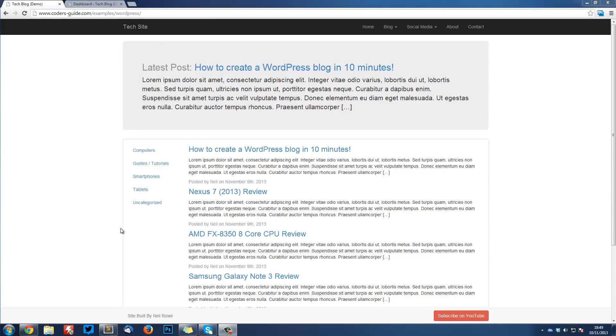Welcome to the first tutorial in WordPress theme development. In this series, we're going to be creating a WordPress theme by turning the site you see in front of you into a fully compatible WordPress theme.